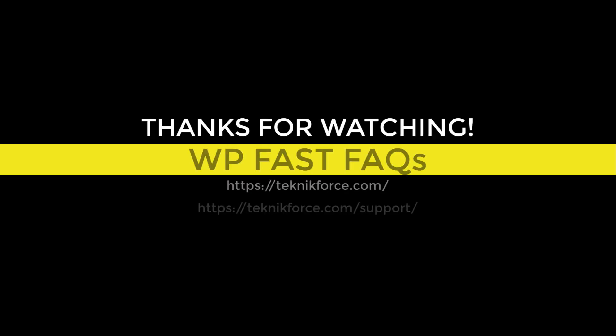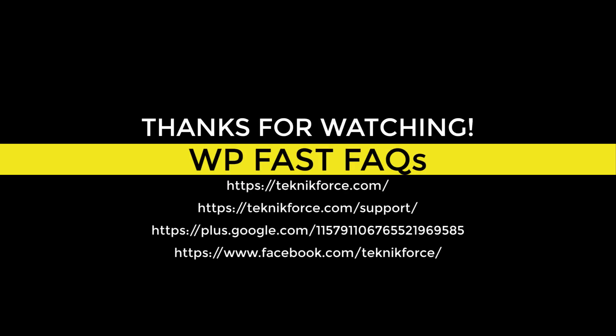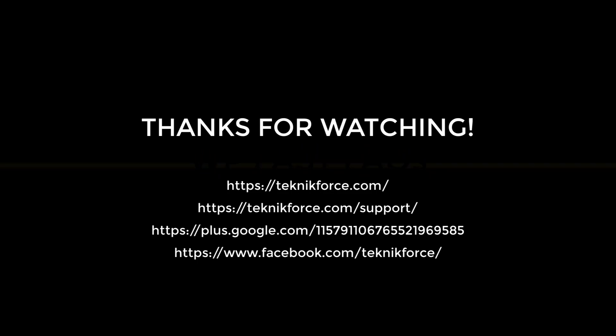All right, so that was WP Fast FAQ plugin and its features and how to use them. I hope you liked it and I hope you will use it in your next WordPress site. If you have any queries or need any help, make sure to get in touch with our support. All the information is listed over here.